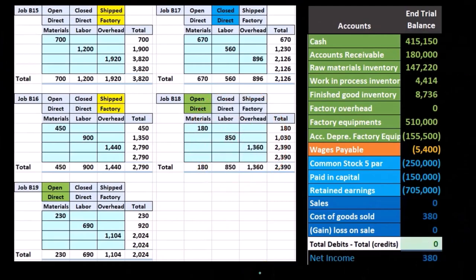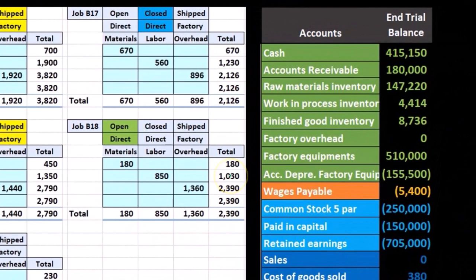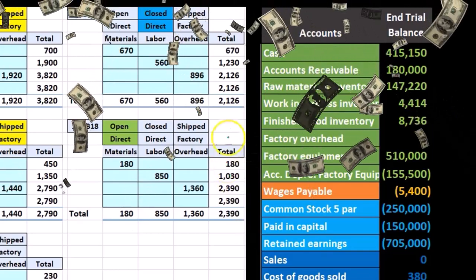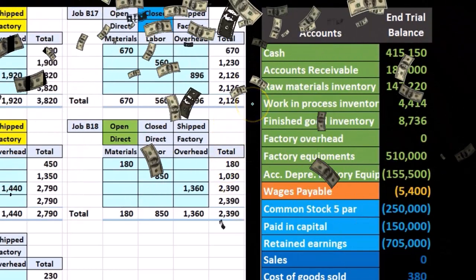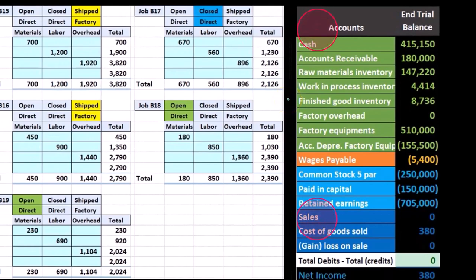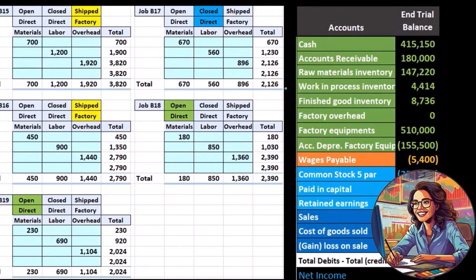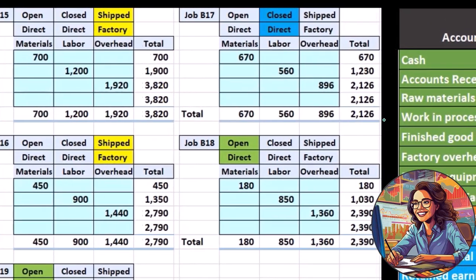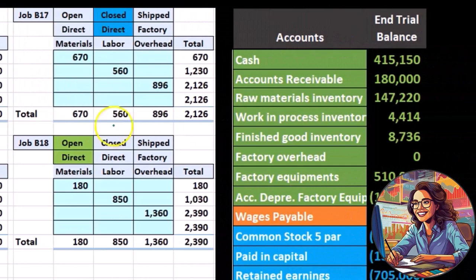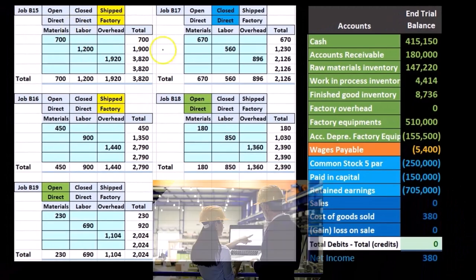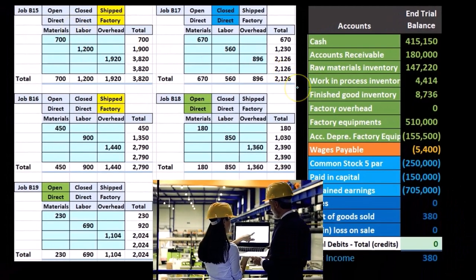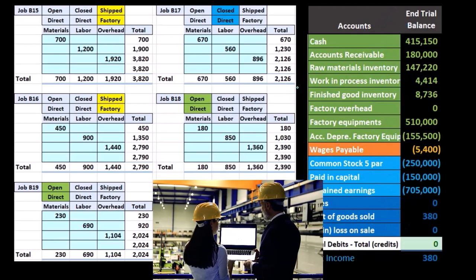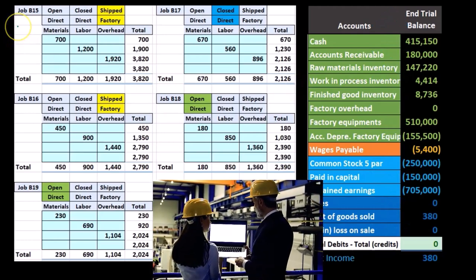Throughout the period, we've been recording costs related to inventory into the work in process account, then transferring them to finished goods once they're completed. We record information into the work in process account as the costs happen. The ones we can assign directly — including direct materials and direct labor — we include in work in process, but only if we can assign them to particular jobs.